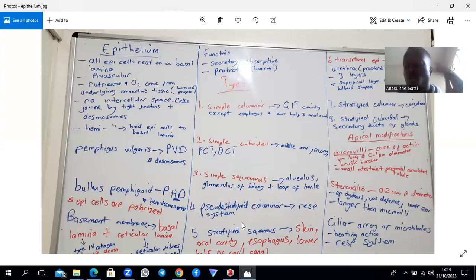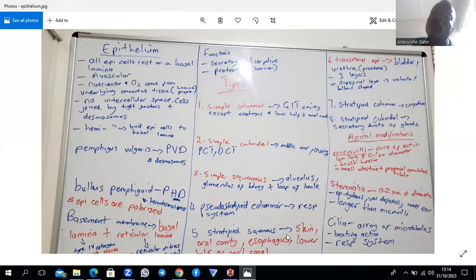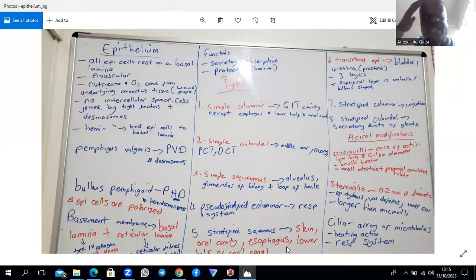Stratified squamous epithelium, having more than two cell layers, provides protection. Expect it in the skin, oral cavity, and esophagus. The key distinction is whether it is keratinized or non-keratinized — for example, skin is keratinized stratified squamous epithelium with five layers, which is studied in skin histology.